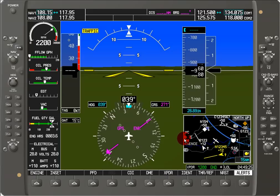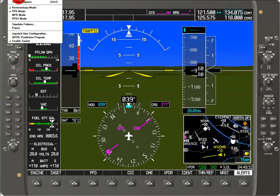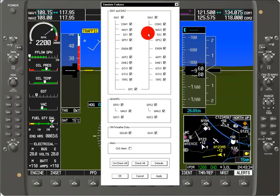Now, we could also have failures that could occur, and we can simulate that with the simulate failures button here.